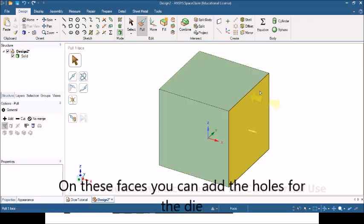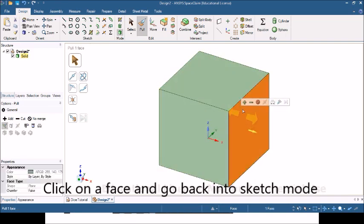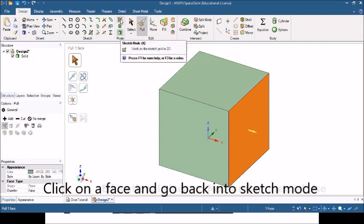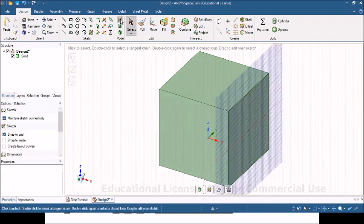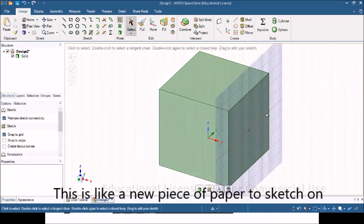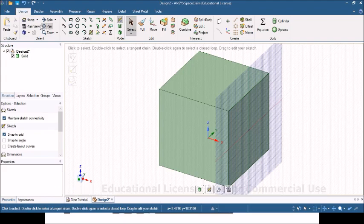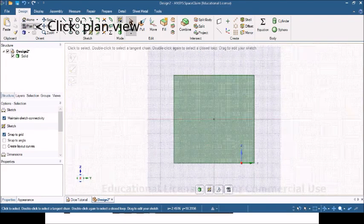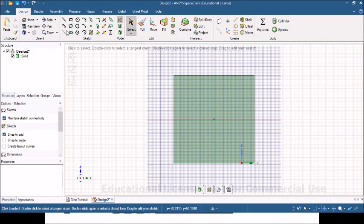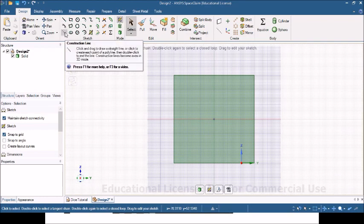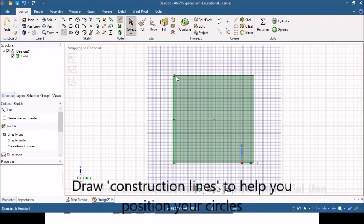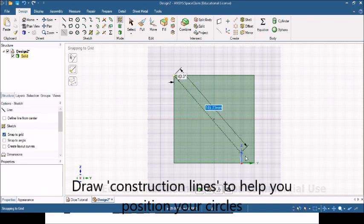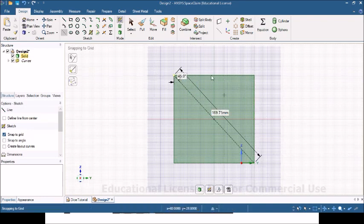Now on this die I'm going to add my holes to indicate numbers. If I click on a face, I'm now going to go back into sketch mode. If I click sketch mode, now this is like a blank bit of paper on there as it were. If I click plan view, it might make things easier to draw on. Now I'm going to draw a construction line. If I go one corner to the other, there I've got a guideline I can work with.